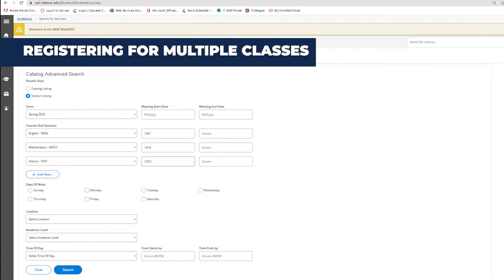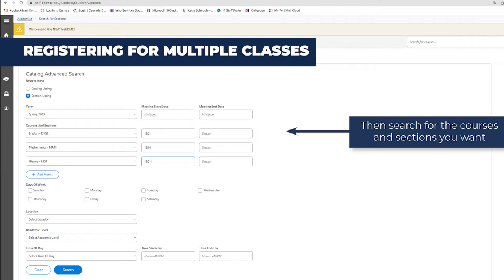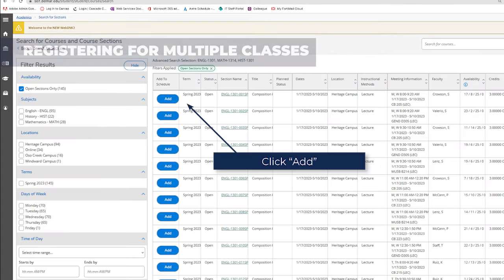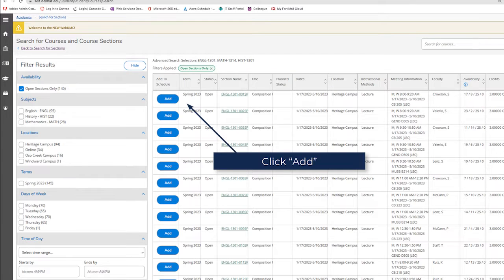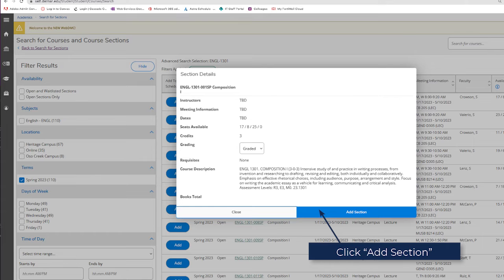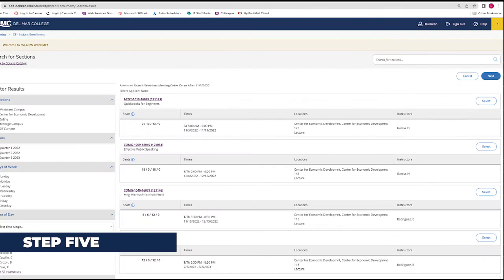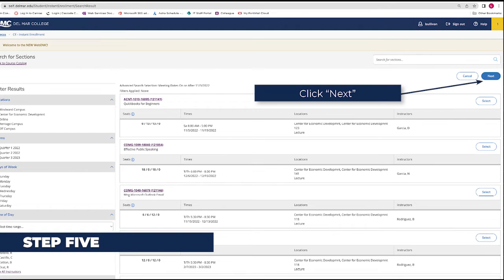If you are registering for multiple classes, repeat Steps 2, 3, and 4 as needed. Step 5: Click Next to go to the Register and Pay screen.